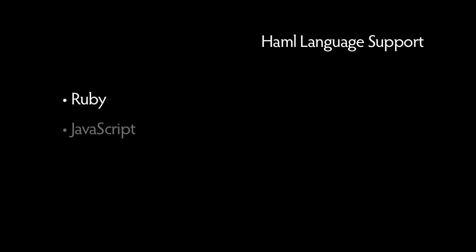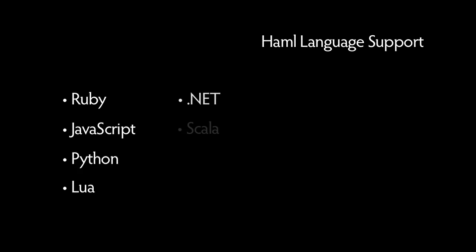Haml is currently implemented in a number of languages. Ruby, JavaScript, Python, Lua, .NET, Scala, PHP, and even Java.